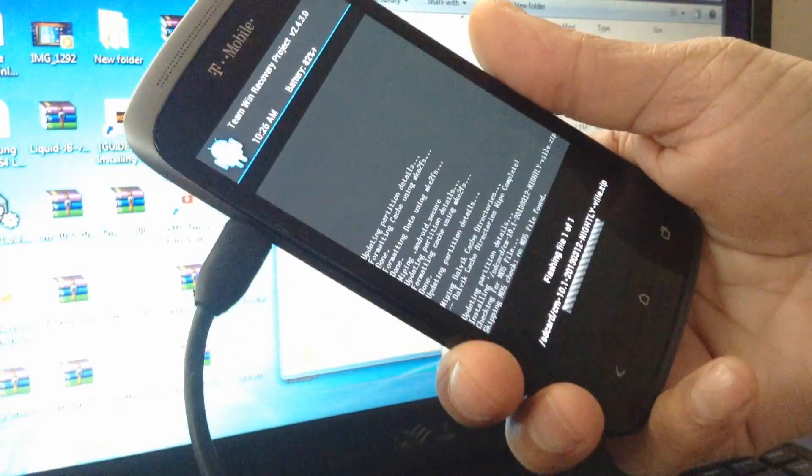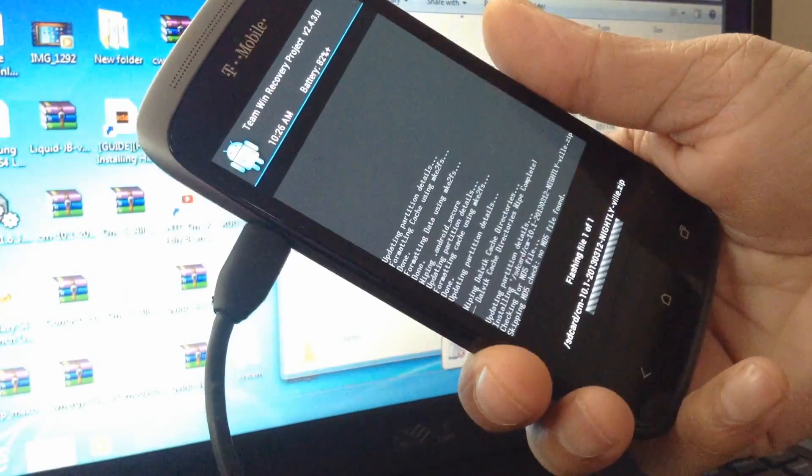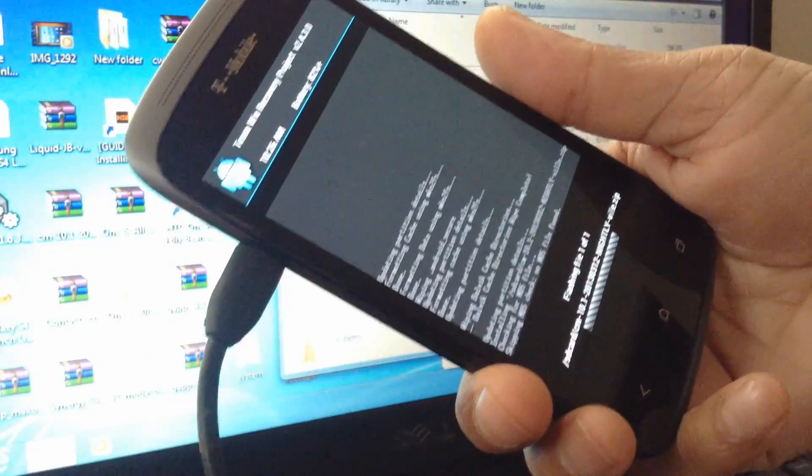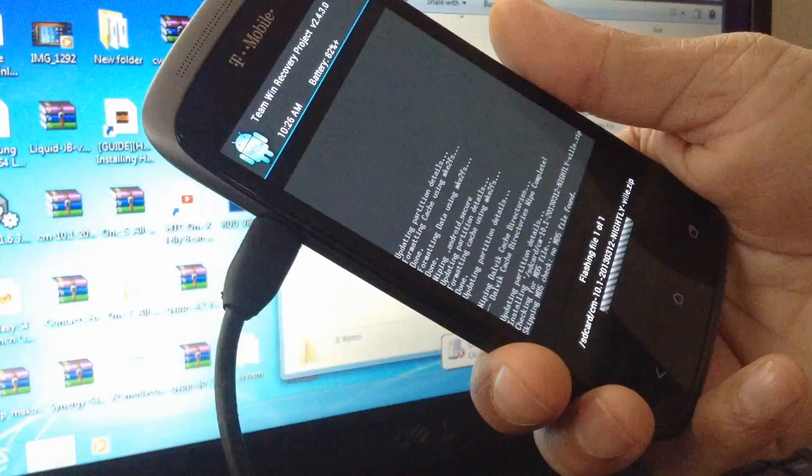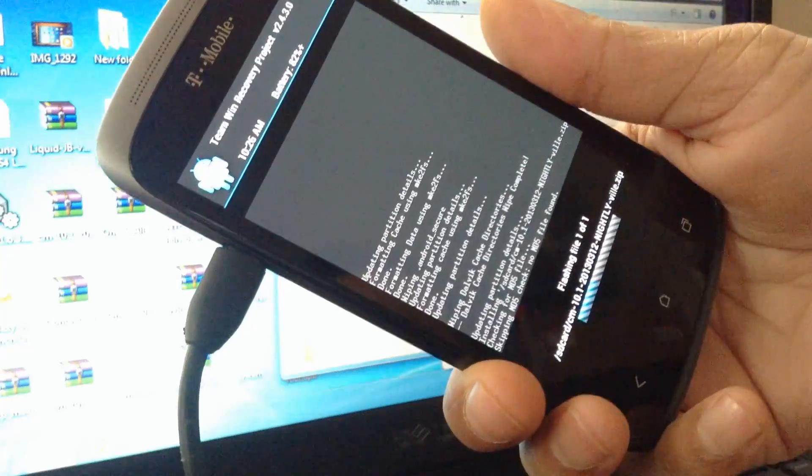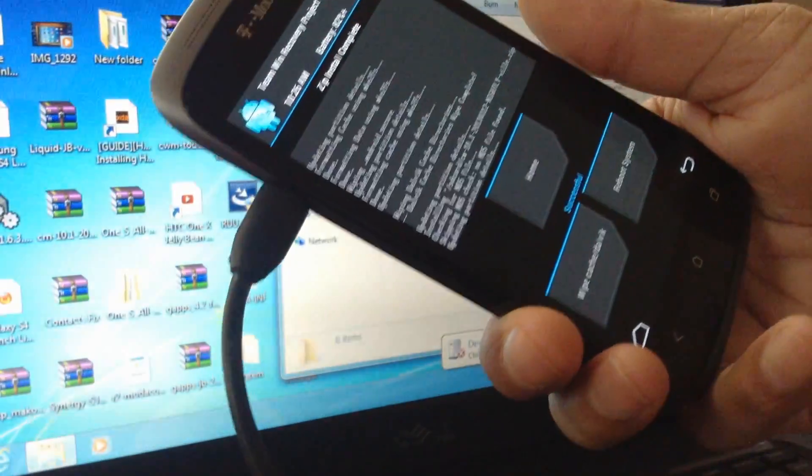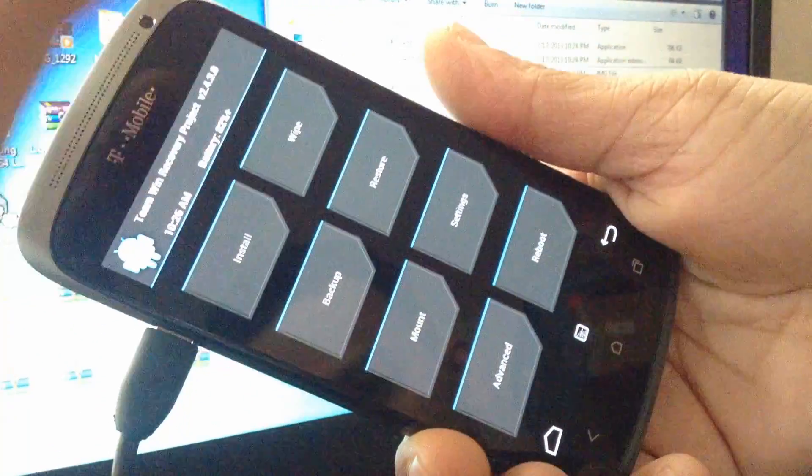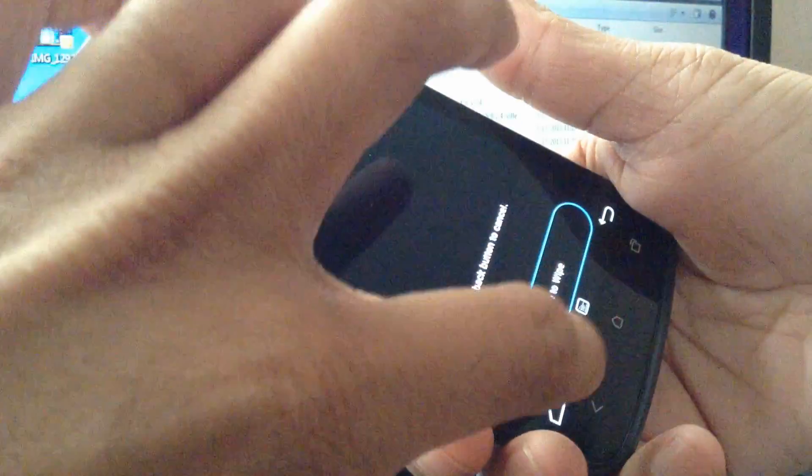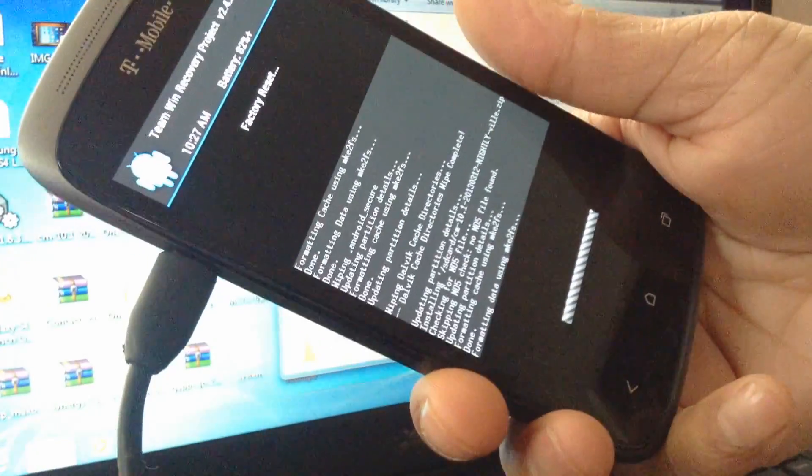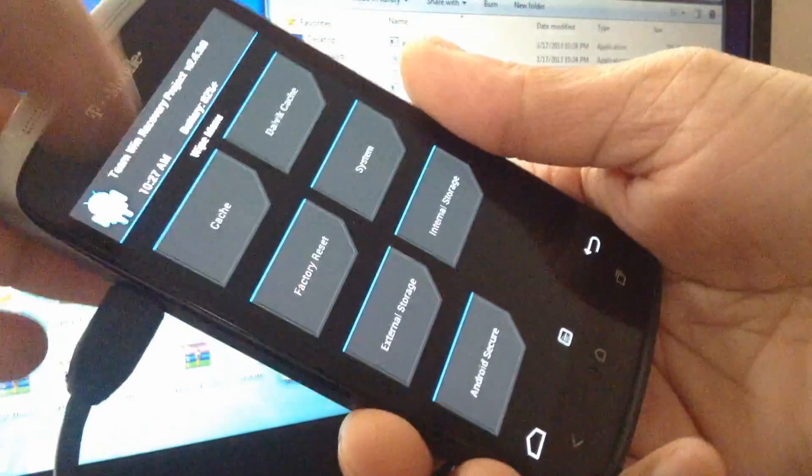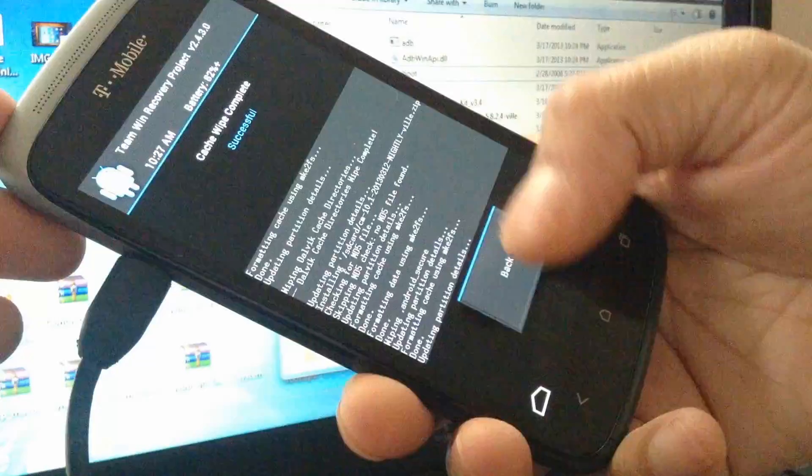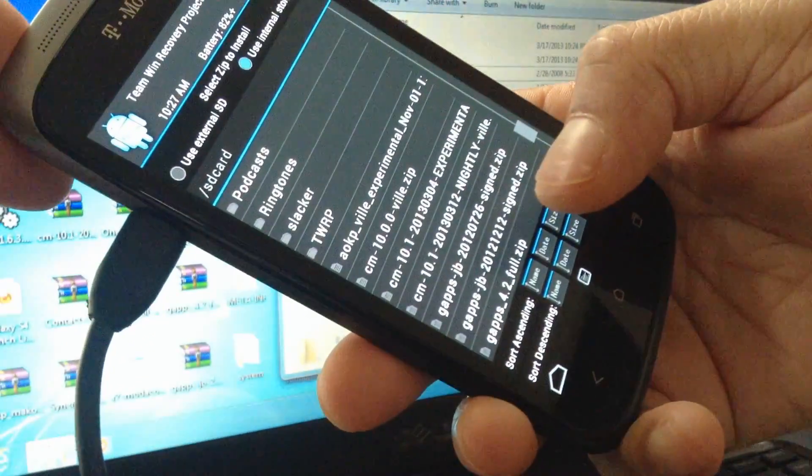Make sure every time you flash any custom ROM, you flash the gapps file. Without gapps you won't have Google Now, Google Play Store—none of that. Make sure you always flash the gapps file. I'm going to flash it now. Before I flash gapps, wipe factory reset again because we're trying to do a clean job. Wipe cache. Now go to install and install the gapps file.